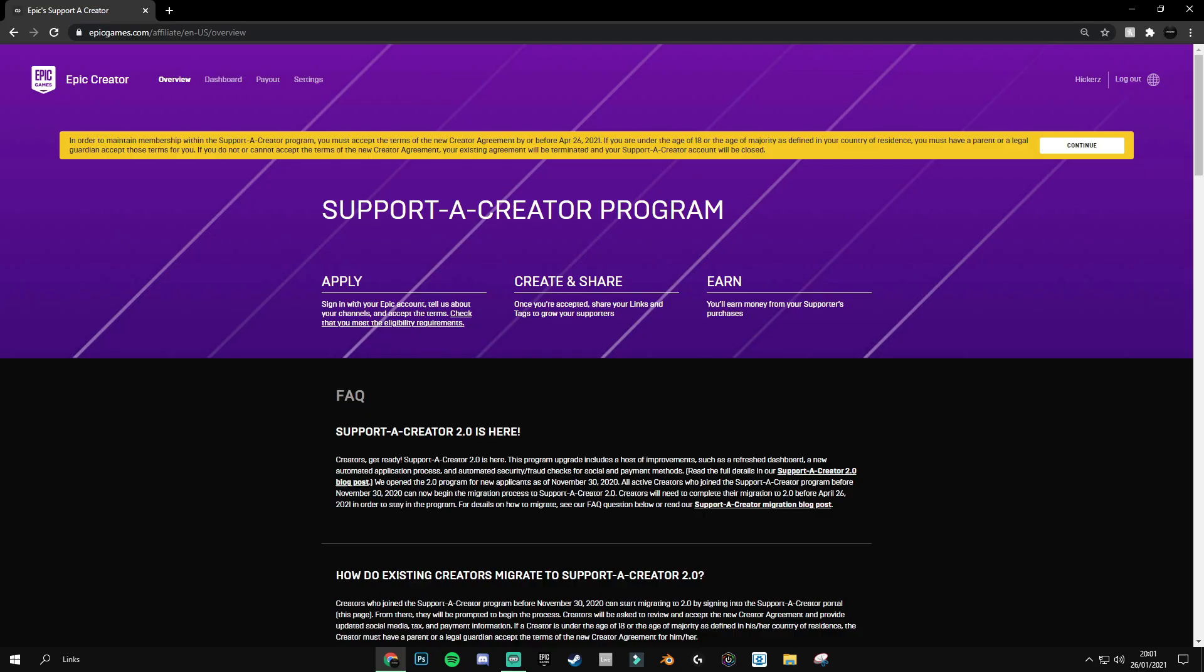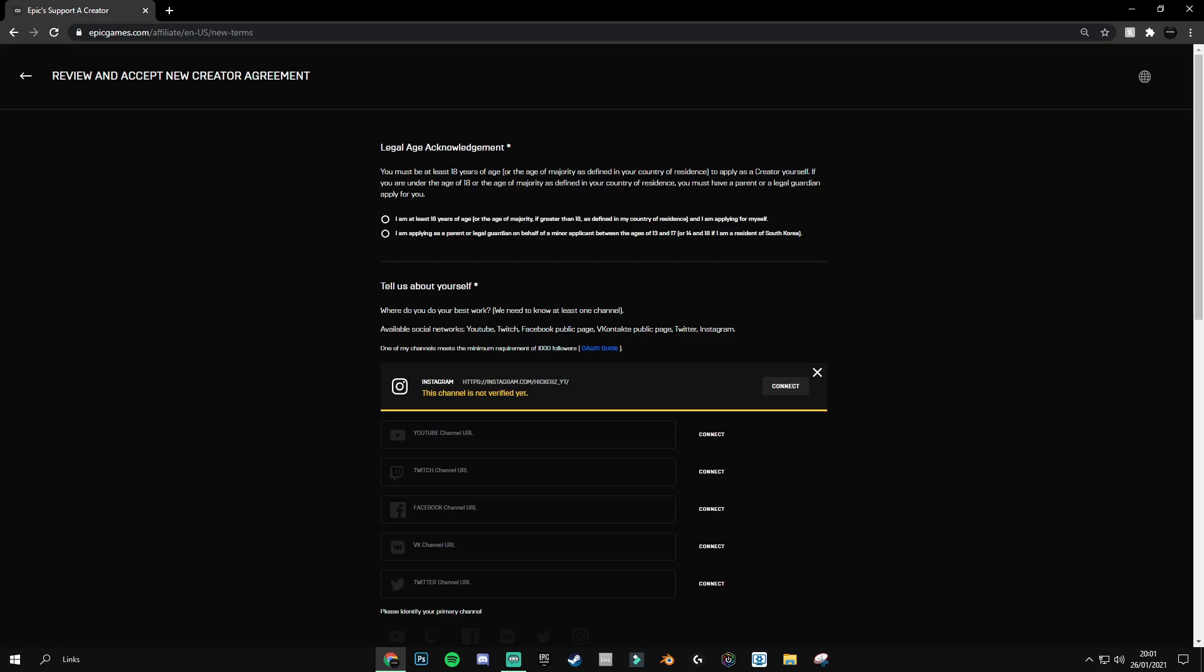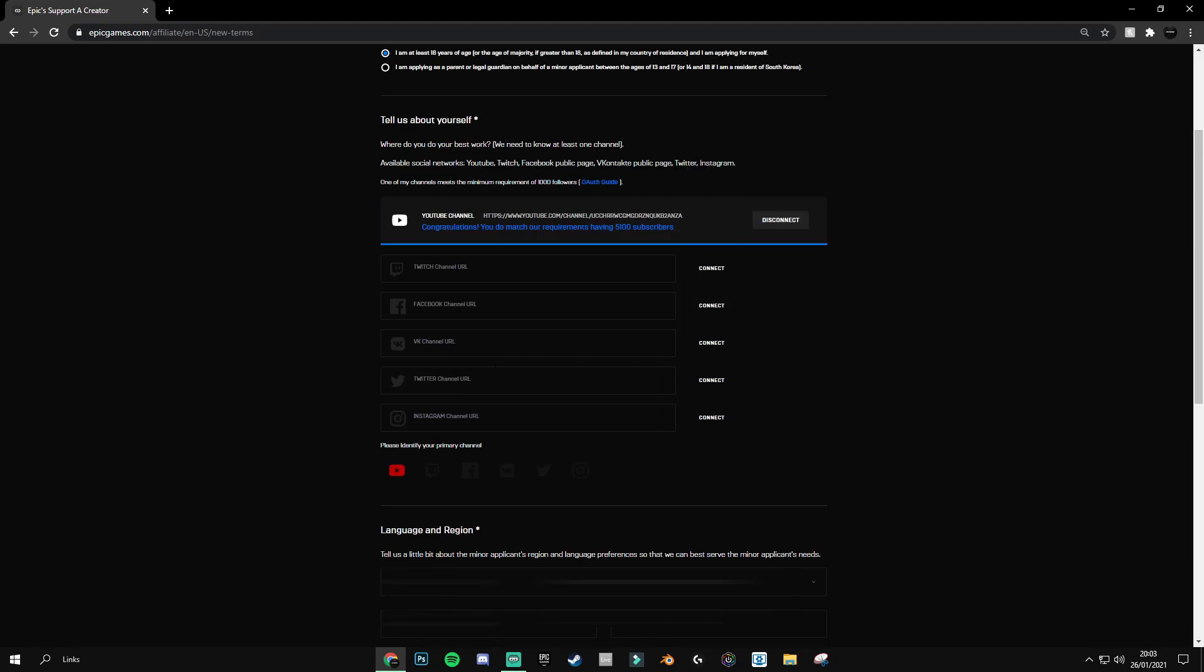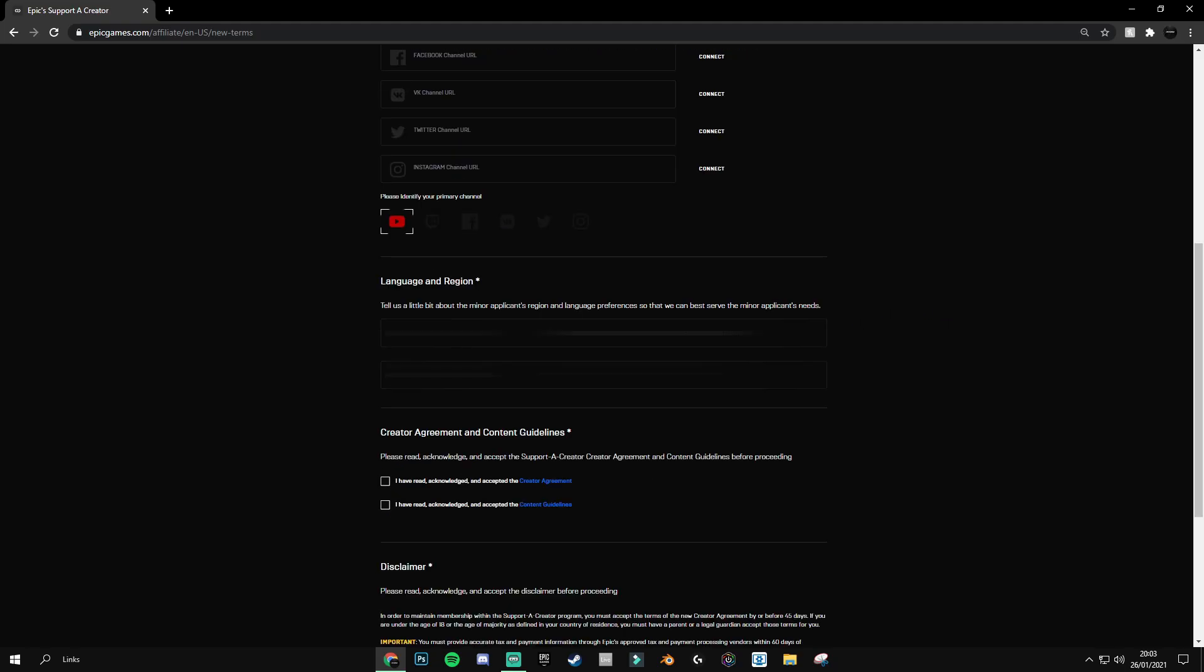First things first, all you need to do is sign into the support-a-creator website where you will be greeted with this message here, and then just click on continue. Once you are here, what you're going to want to do is fill out all of the information that you have. I have chosen to add my actual YouTube channel as it does have over 5,000 subscribers, and the actual minimum requirement is a thousand followers or subscribers. I'm just going to be using what I've always used, which is my YouTube channel, and then you can identify your primary channel, which obviously for me is YouTube.